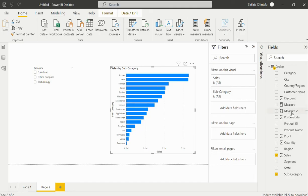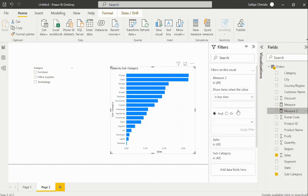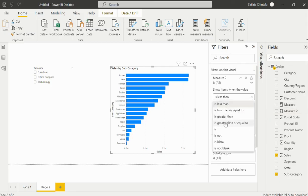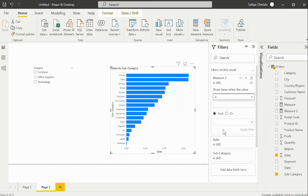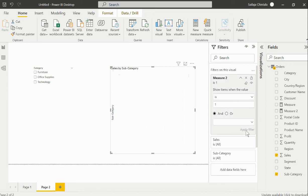Within my filters pane, we have filters on this visual. Here I would need to bring that newly created measure onto this data fields value, and then within this value selection I would select is one, and then I'll hit on apply.